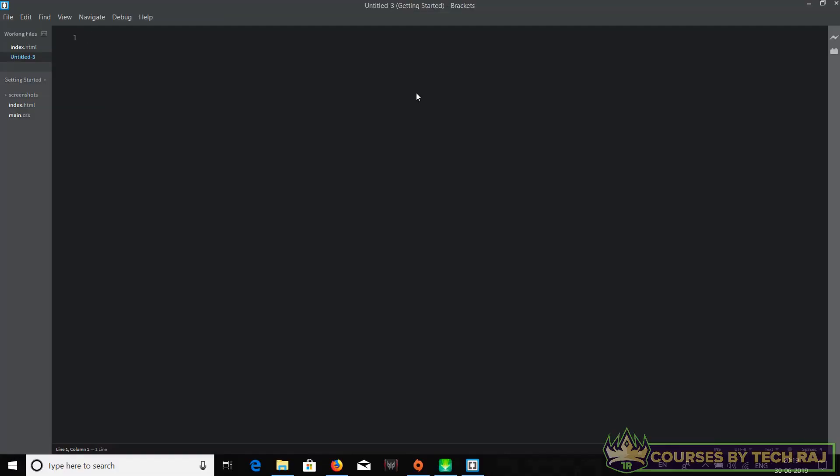In this video we'll be writing our first Python code as well as Java code. We have installed Python, Java, and Brackets on our computer, so now we are ready to write our first code using Java and Python in Brackets.